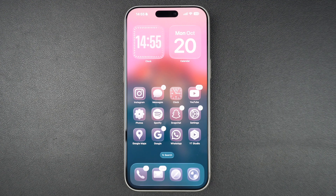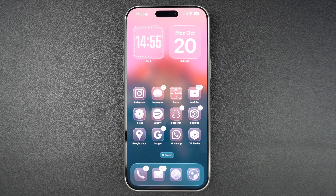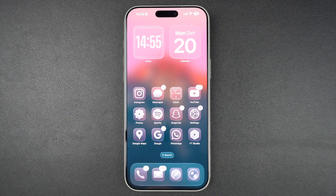Hey everyone, welcome to iOS Hacker. In this video, I will show you how to turn on the flashlight on your iPhone 17 and also how to adjust its brightness. Something super handy for low light situations or just finding your way in the dark.